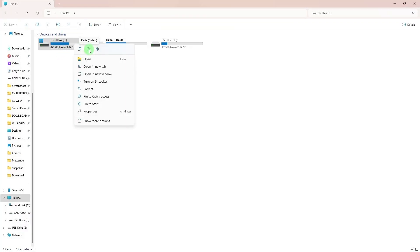And done. Your Gmail emails are now safely saved on your external hard drive in mbox format, which you can open later with email software like Mozilla Thunderbird or keep as a backup.